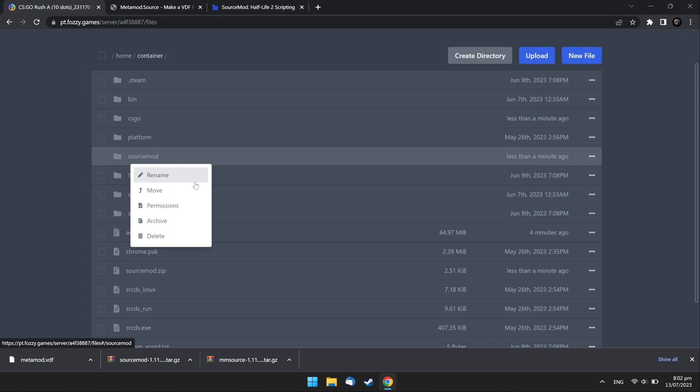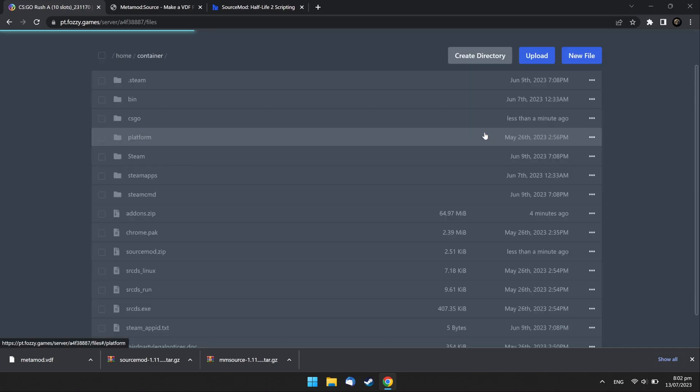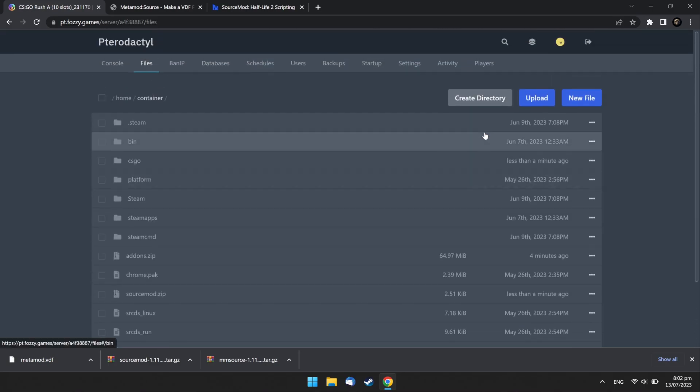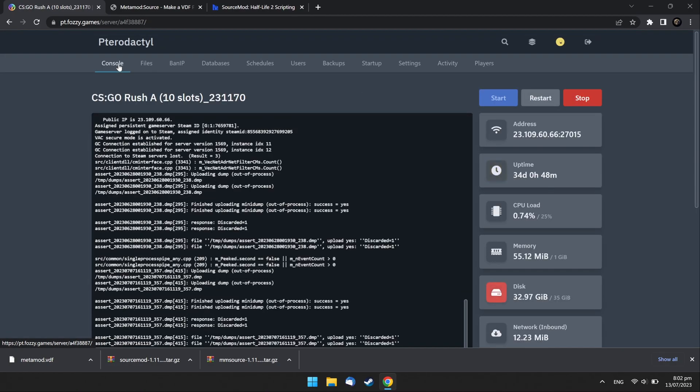Select Extracted folder and move it to the CSGO folder. Then go to Console tab and restart the server.